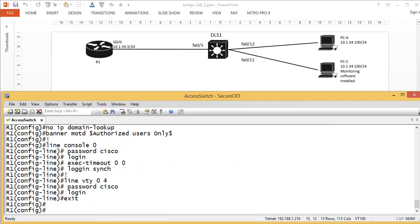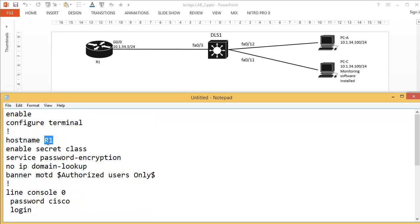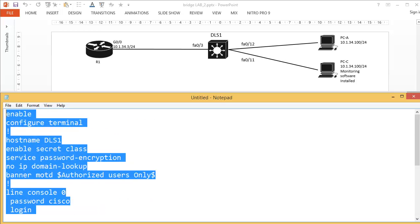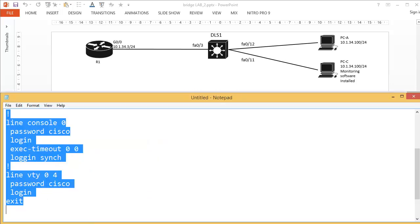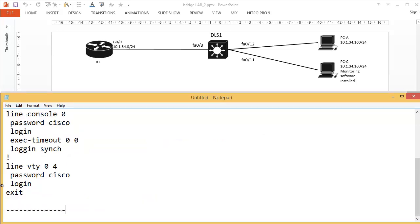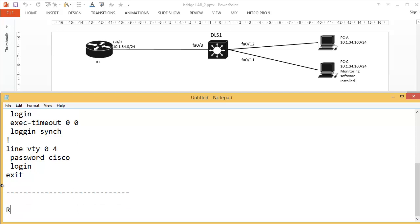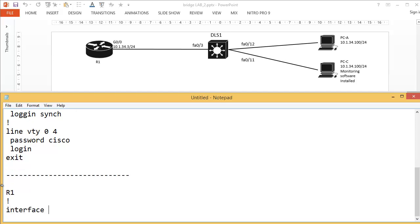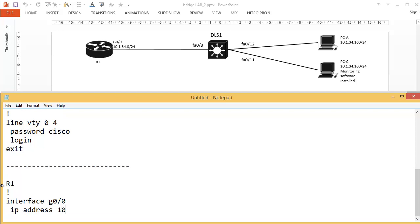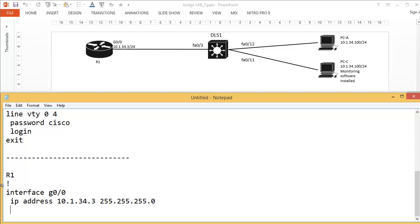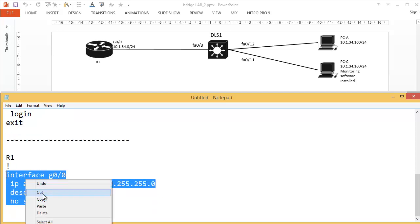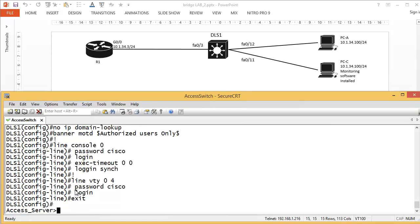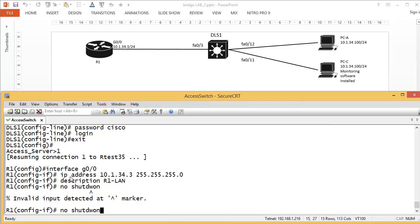I paste the basic config into the router, then open the startup configuration for the switch, change the name to DLS1, and copy and paste it in. Then for Router 1 I'll configure interface GigabitEthernet 0/0: 'ip address 10.1.34.3 255.255.255.0', add description 'R1 to LAN', and 'no shutdown'. I'll highlight all of this, copy it, go back to Router 1 with Ctrl-Shift-6 X, and paste it in.